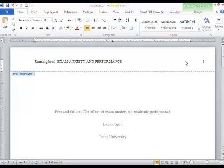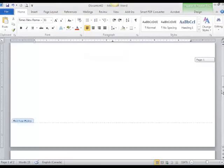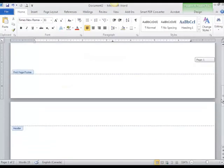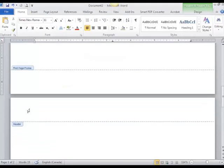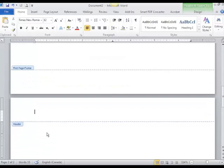I've now completed my APA title page, but there's one more thing I want to show you before we finish. If I go to the next page, which would be the first page that I was actually going to type my paper on, you'll notice that my header is blank. That's because I chose Different First Page.